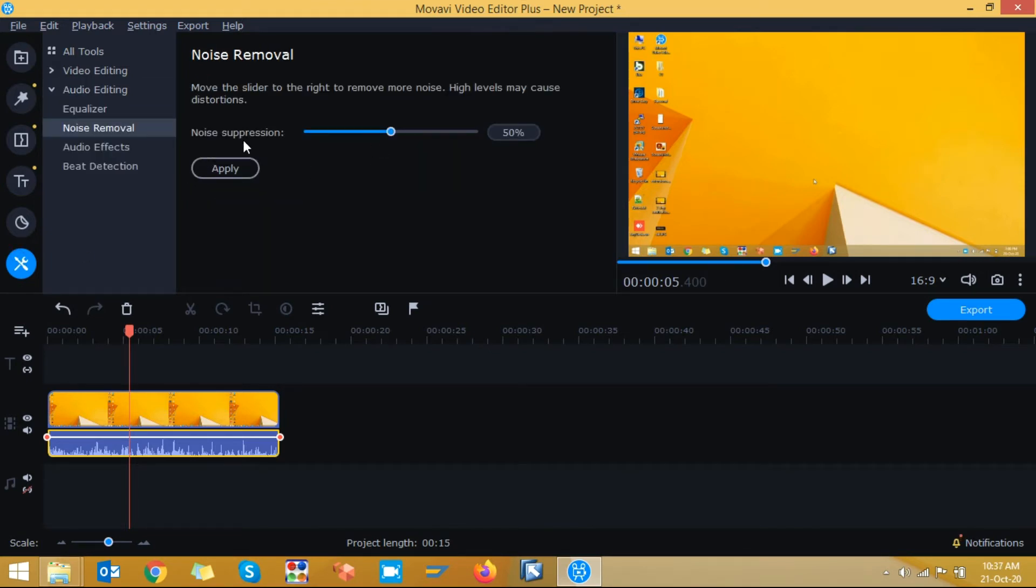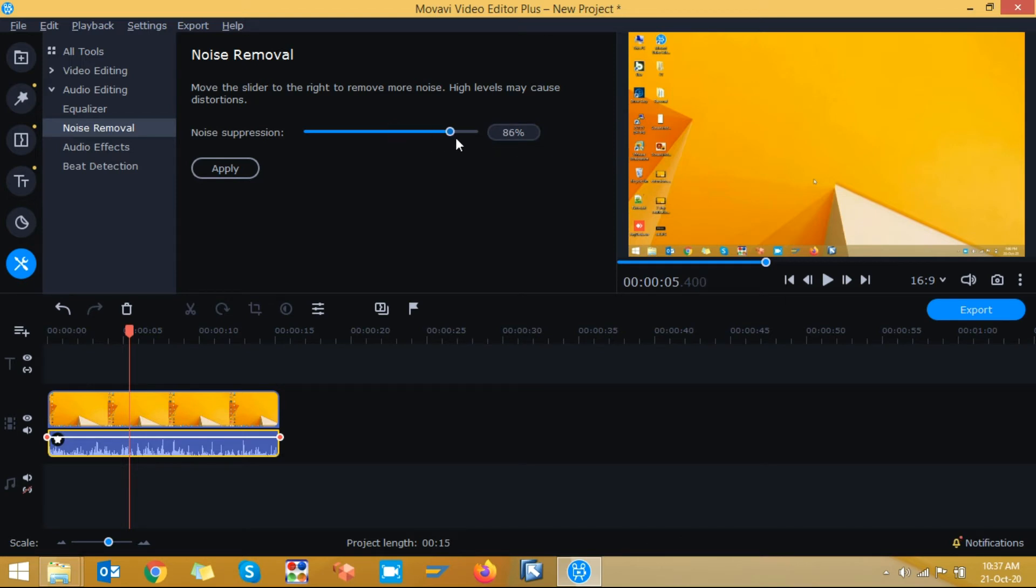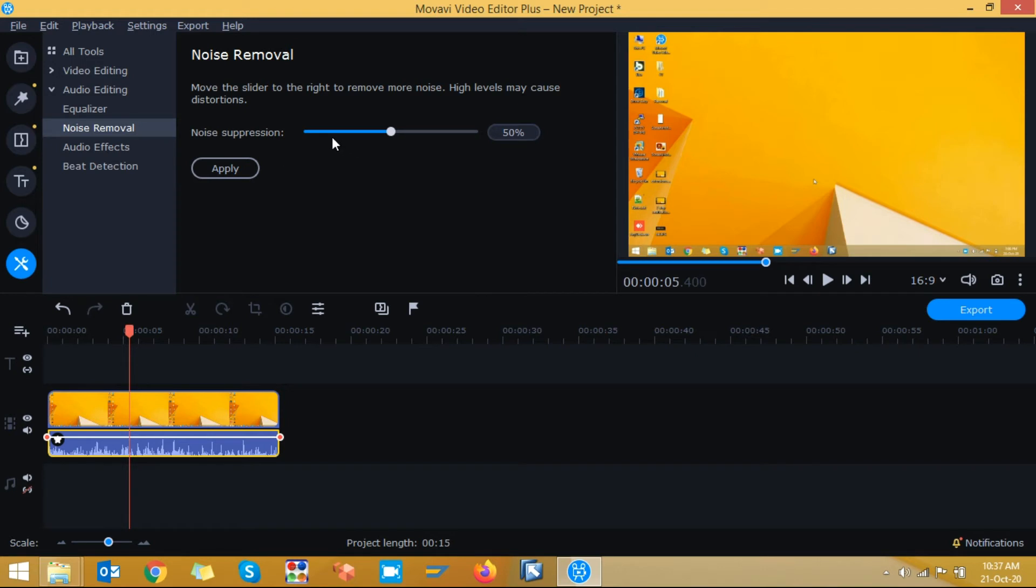Here you can see noise suppression 50%. So based on your noise level in the video you can adjust this noise suppression percentage. But I recommend you to have 50% for better result. Just noise suppression keep 50% and click on apply.